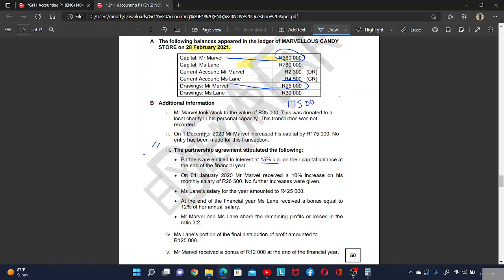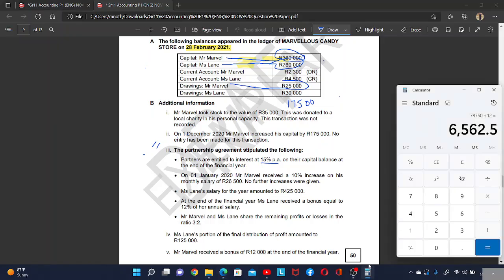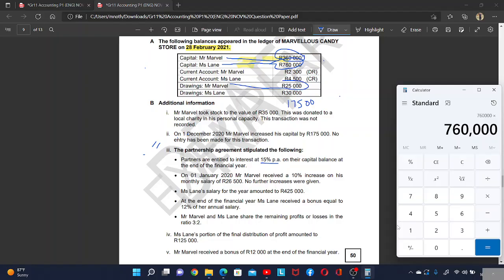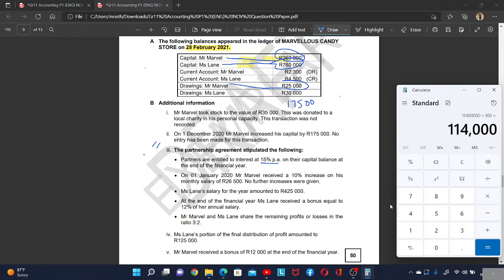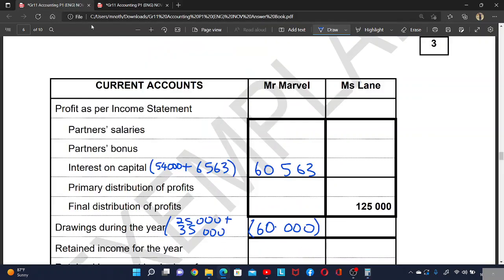Now for Ms. Lin: there is no capital contribution, so her capital stayed for the whole year. Her capital is 760,000. So 760,000 times 15% divided by 100 equals 114,000 interest on capital for Ms. Lin.